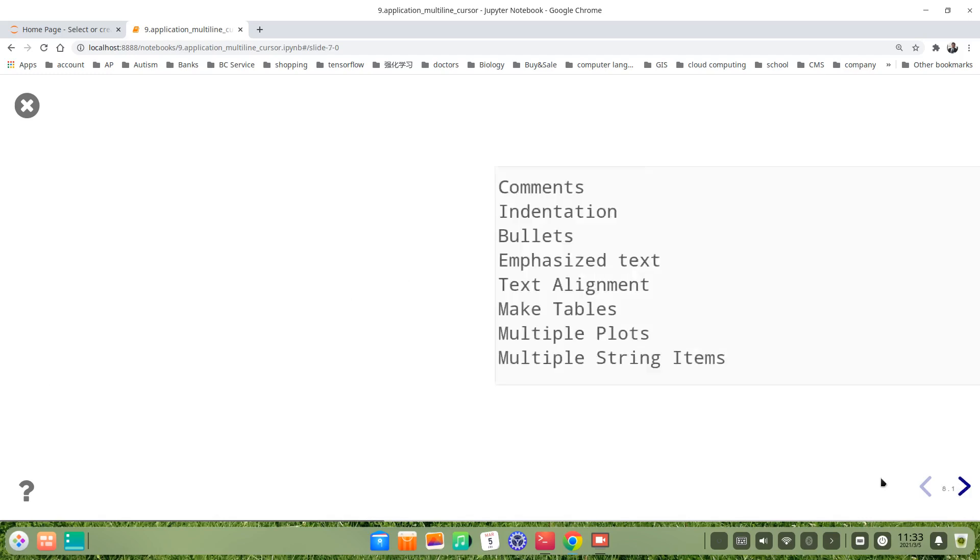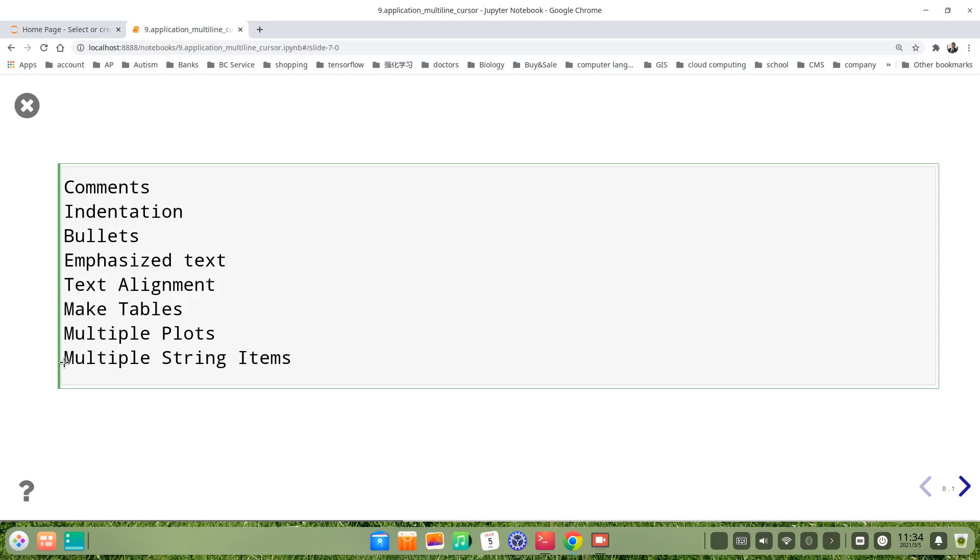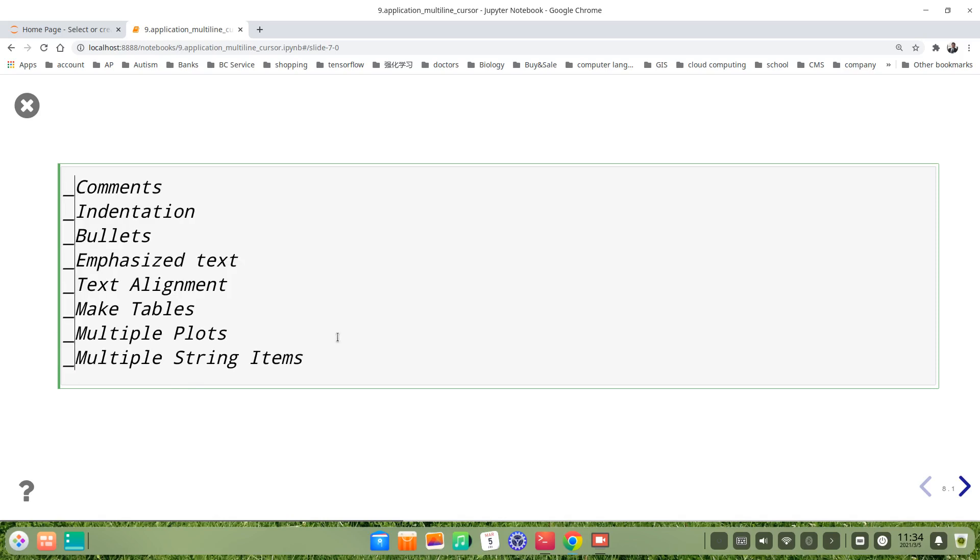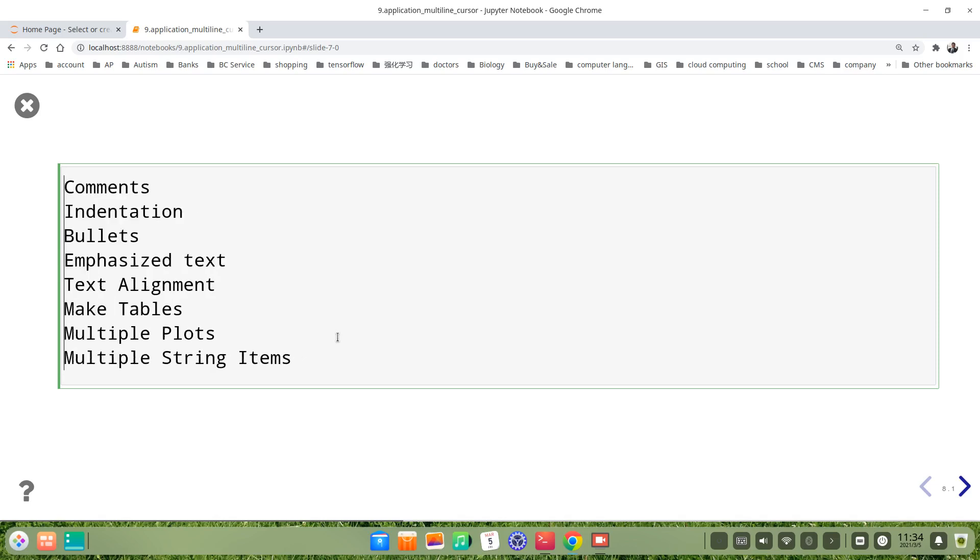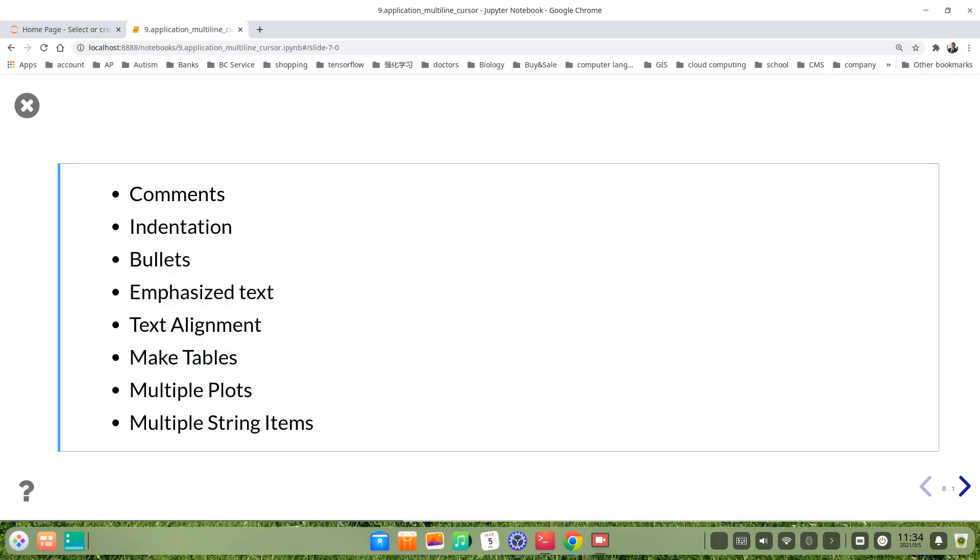However, the bullets, multiline bullets. For example, we want to give a bullet all these lines. Just hold the alt key, then hold the left button of the mouse, pull down. I choose all these lines, then give bulleting. So we run it. Yeah, it's very good function.